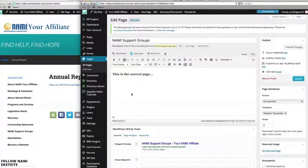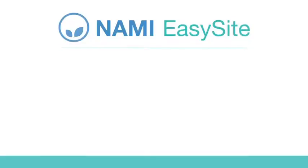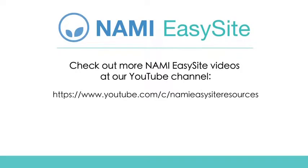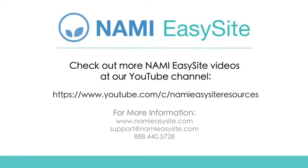So now you've learned the basics about pages on your website and how to find them. Check out our other videos to learn how to add, delete, and edit your pages.